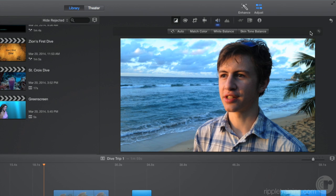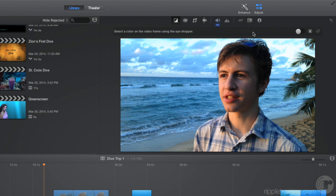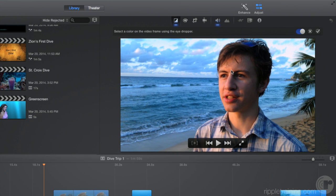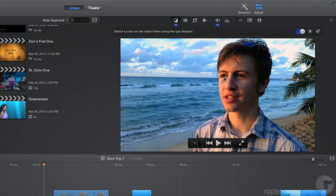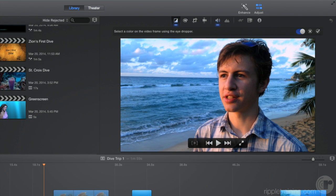Instead of color correcting for the white part of a shot, we can correct for the skin tones. Click Skin Tone Balance, then click on Zion's skin. Try clicking in different places for different results. Okay, let's cancel that one as well.